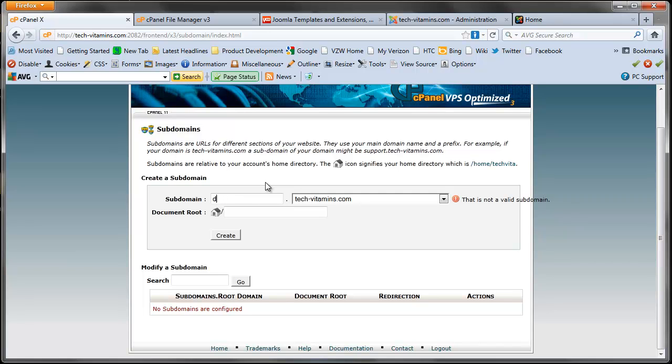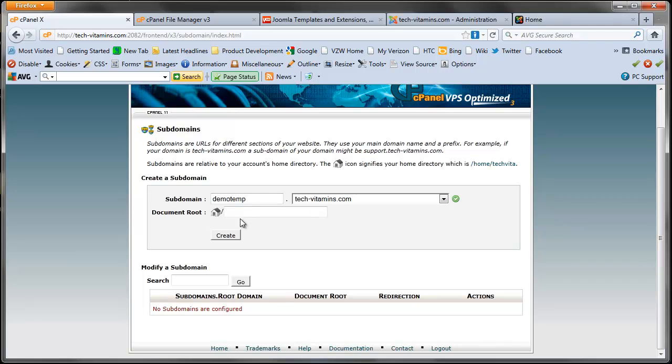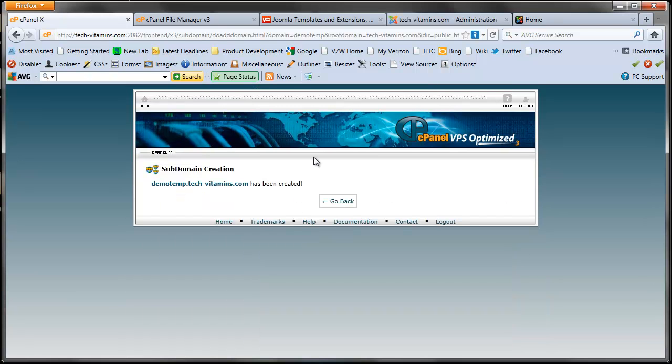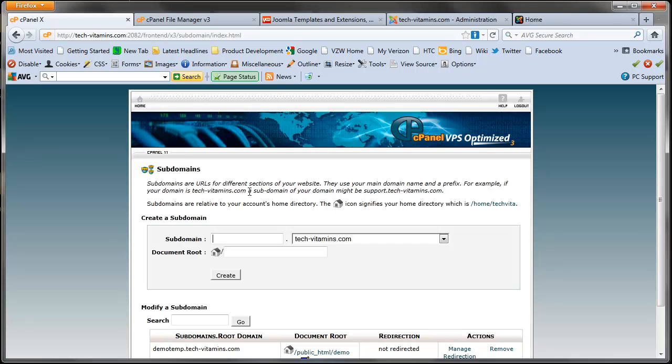I'm going to call it demo temp. The reason I'm not naming it template is because there's already a folder in the Joomla installation called templates, and I don't want to get those two confused. Your subdomain folder is going to end up appearing in the main HTML folder as well, so I don't want to confuse those two. Let me go ahead and create this.